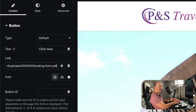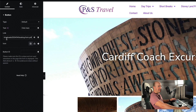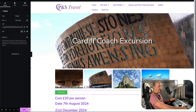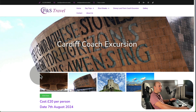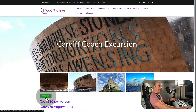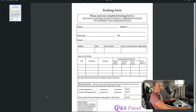Then paste it in — you can Command V on a Mac or Control V on a PC — and press Update. Always when you're doing this, check the front end of the site, so go to Preview Changes and just make sure that when you click on this, your PDF opens.